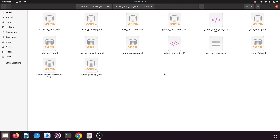In our next tutorial, we will write our own launch file to load this new ROS controller, our URDF file, and all the MoveIt configuration. Please watch my next tutorial for creating the launch file. Thank you so much for watching — please hit the like button if you like my videos, and subscribe to my channel if you haven't yet.